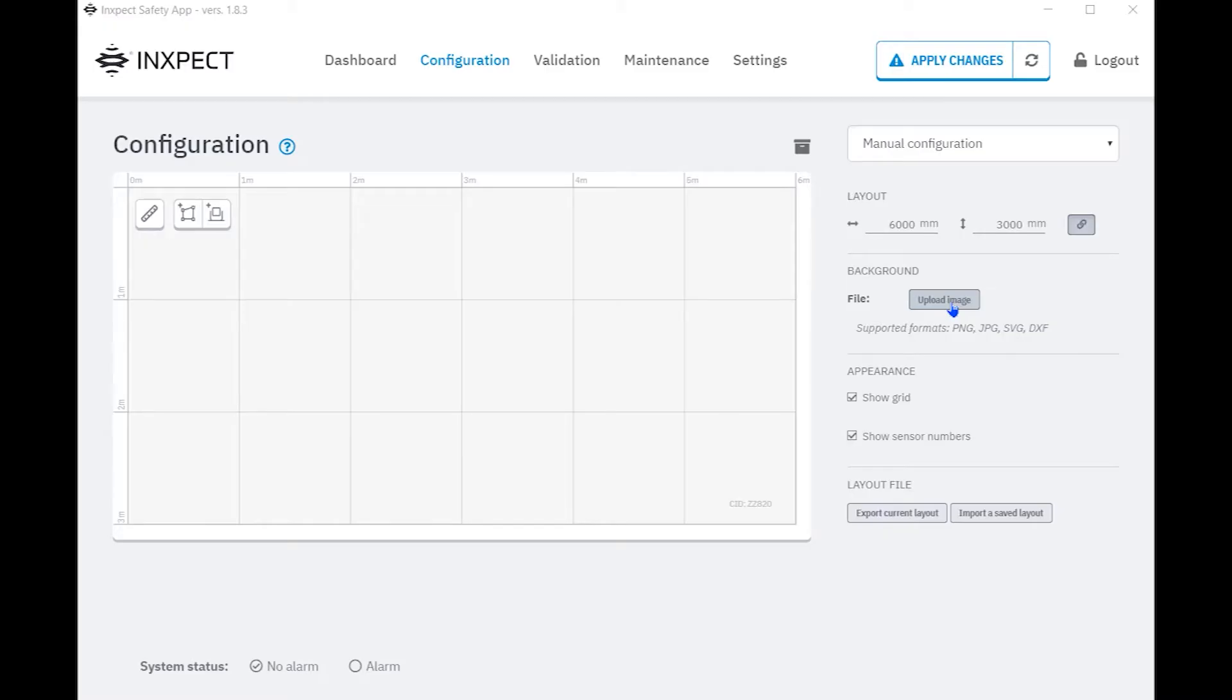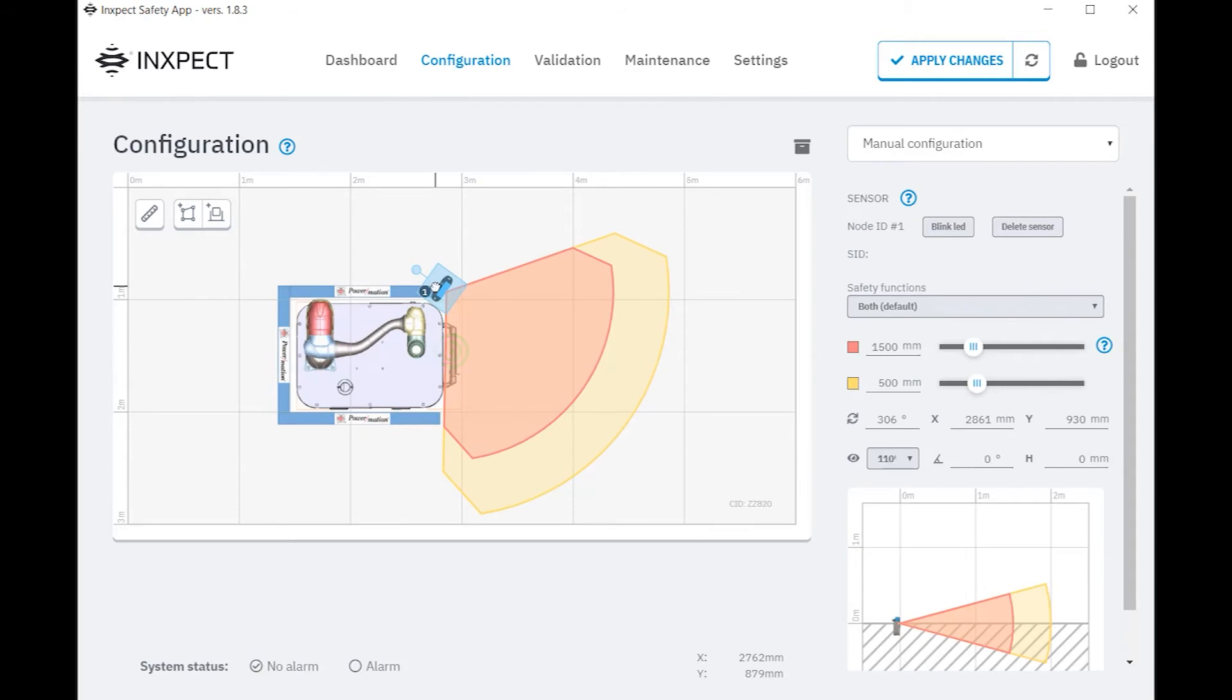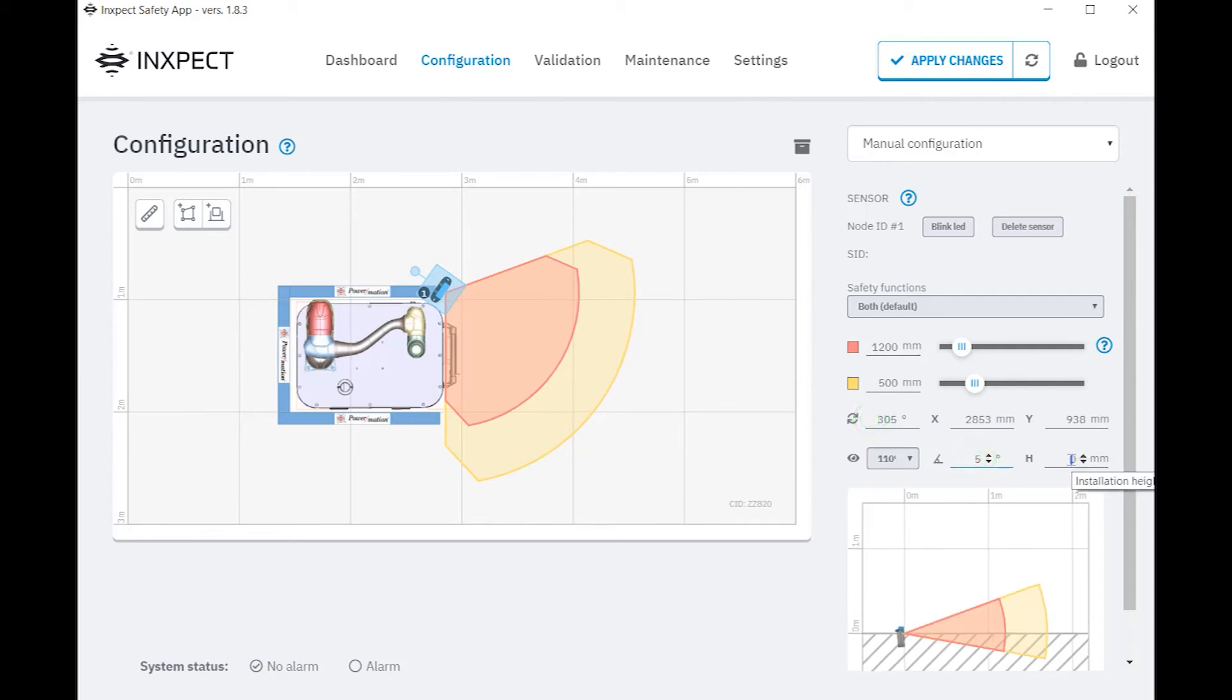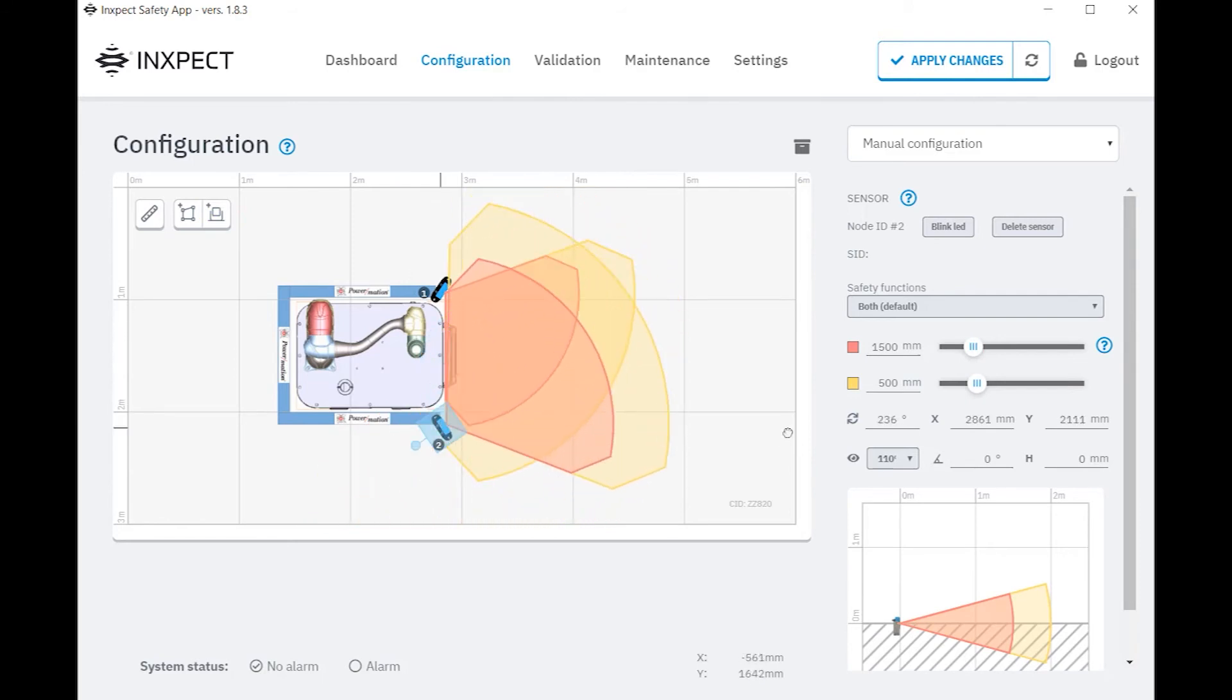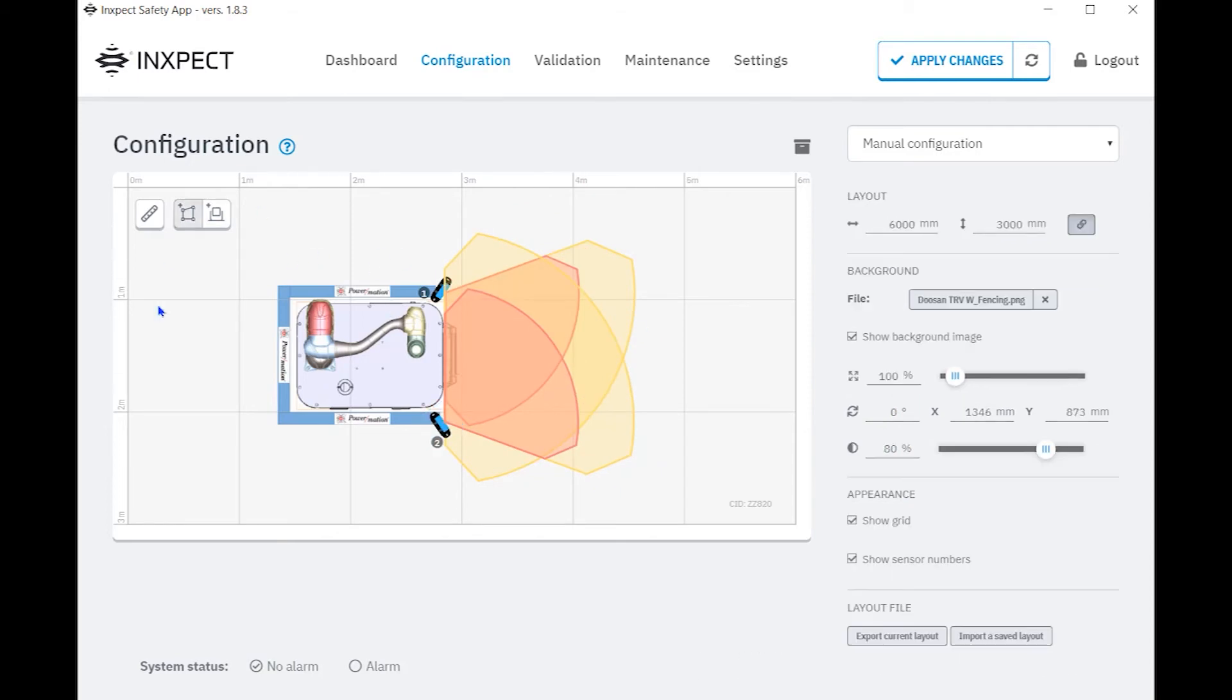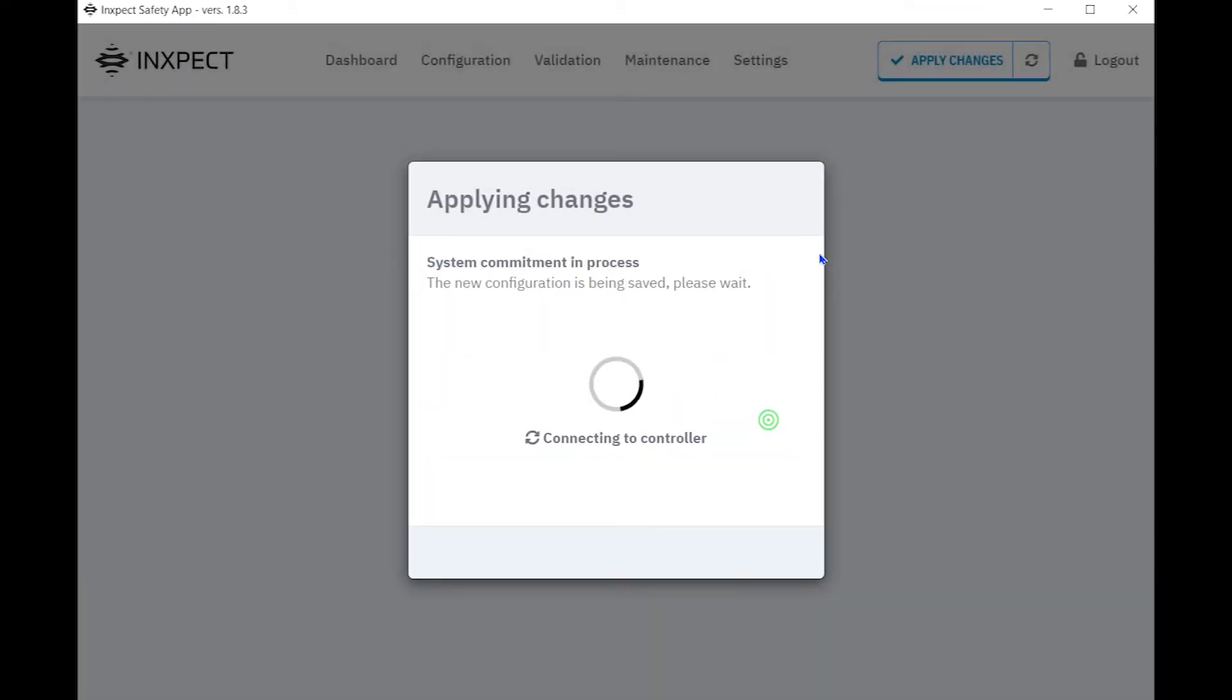In the configuration page of the InSpec software, we're going to upload the image file, position, and properly scale as required. Select add sensor and position as needed. Adjust field of view settings for the appropriate coverage of the stop and warning zone. For sensor number two, we're going to click the add sensor button and replicate the process. Once the appropriate settings have been entered, the sensor's field of view configurations are now complete. We are now ready to transfer these settings to the controller and can be done by clicking the apply changes.